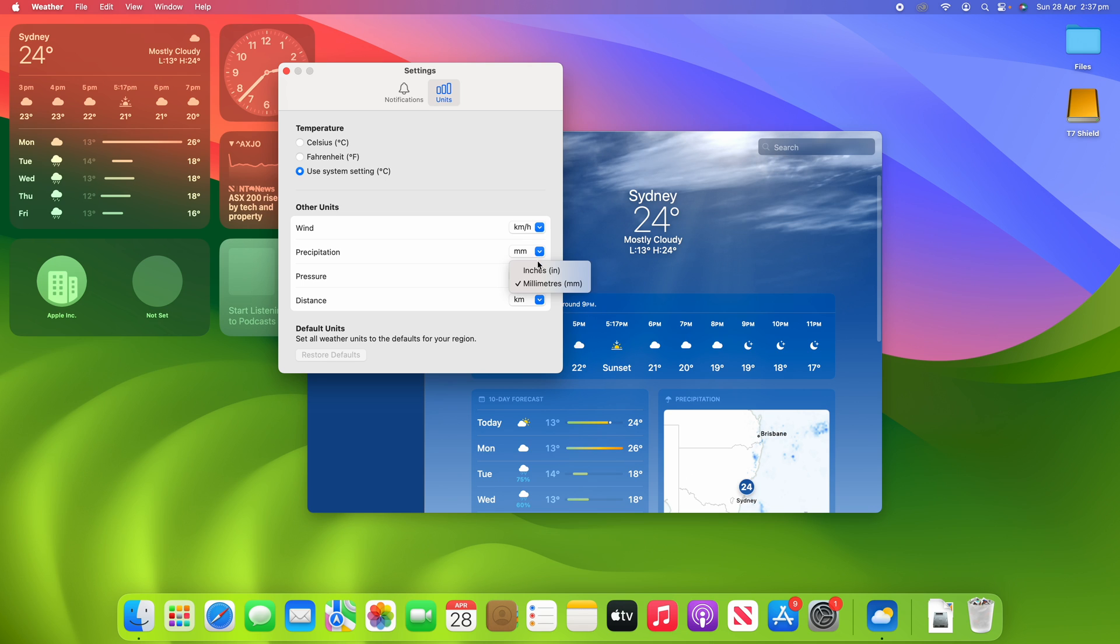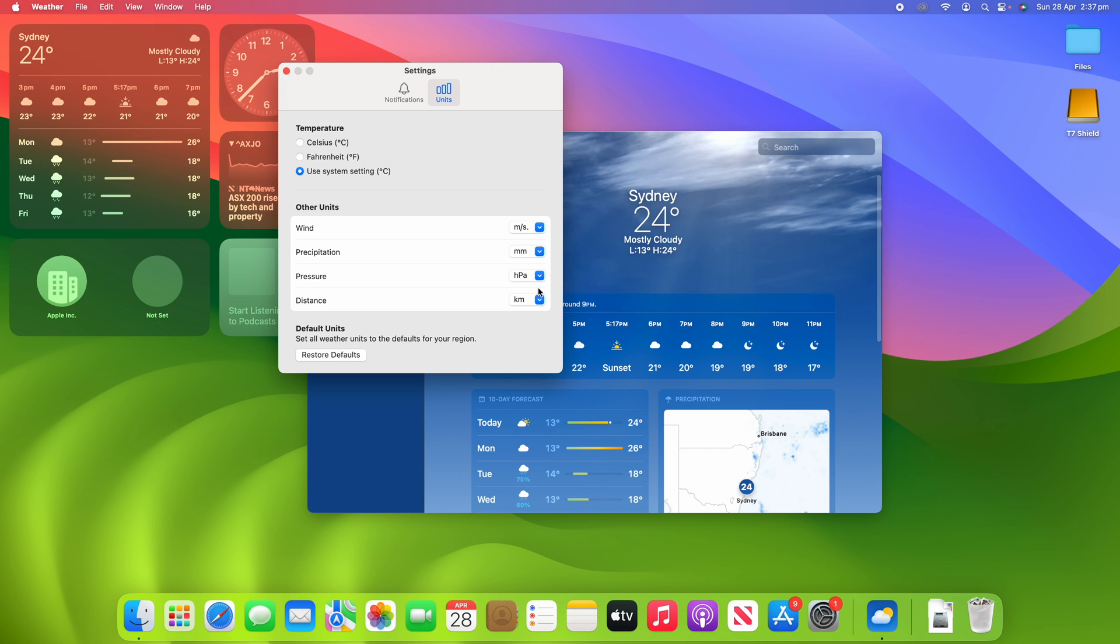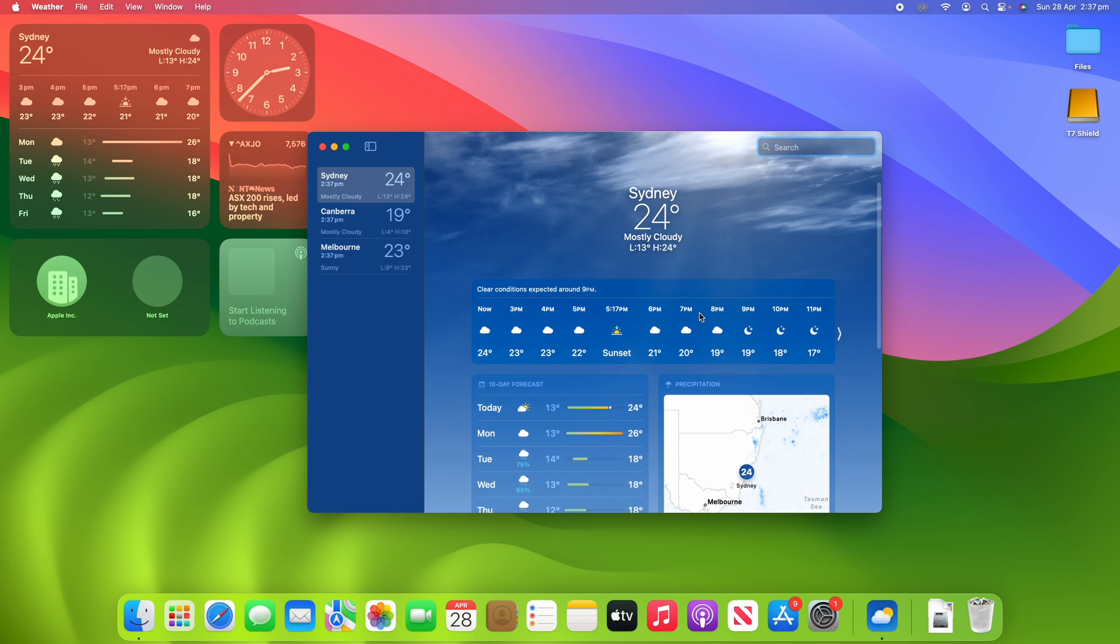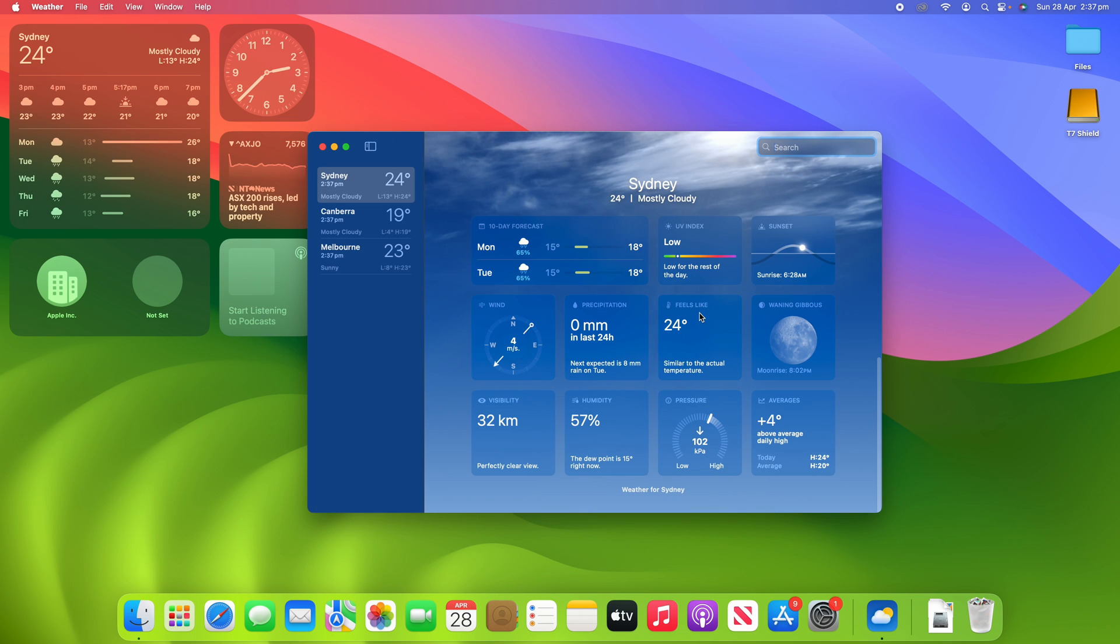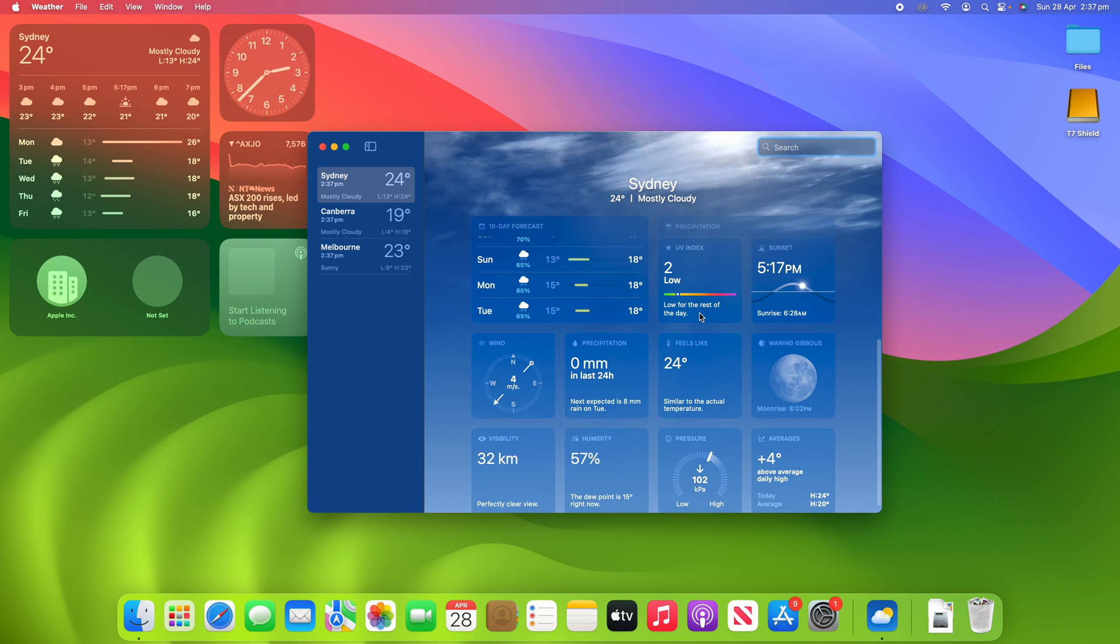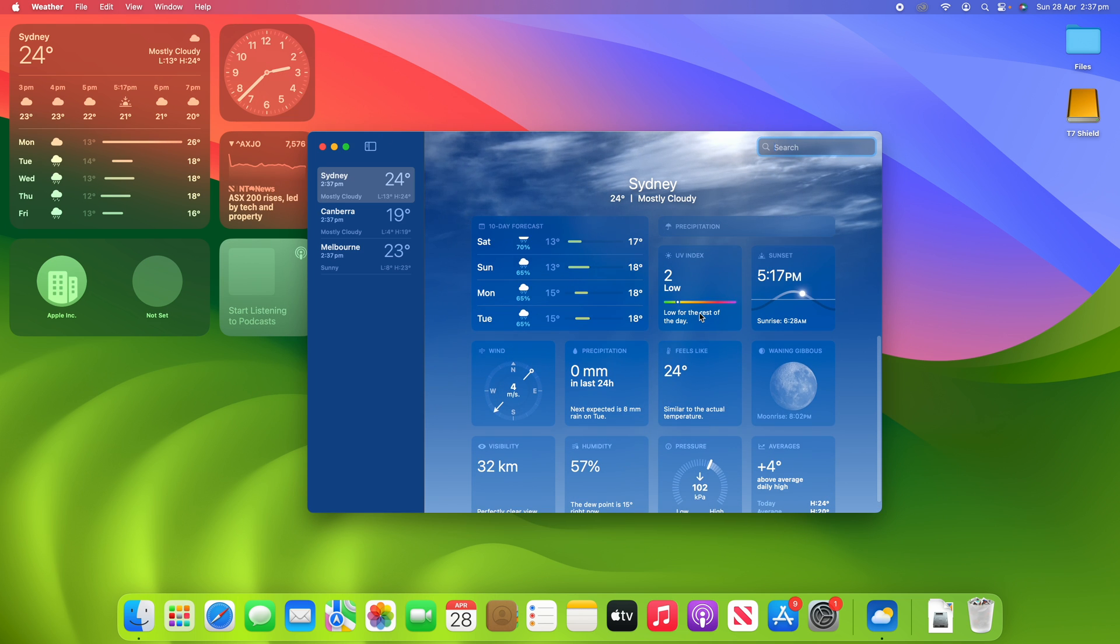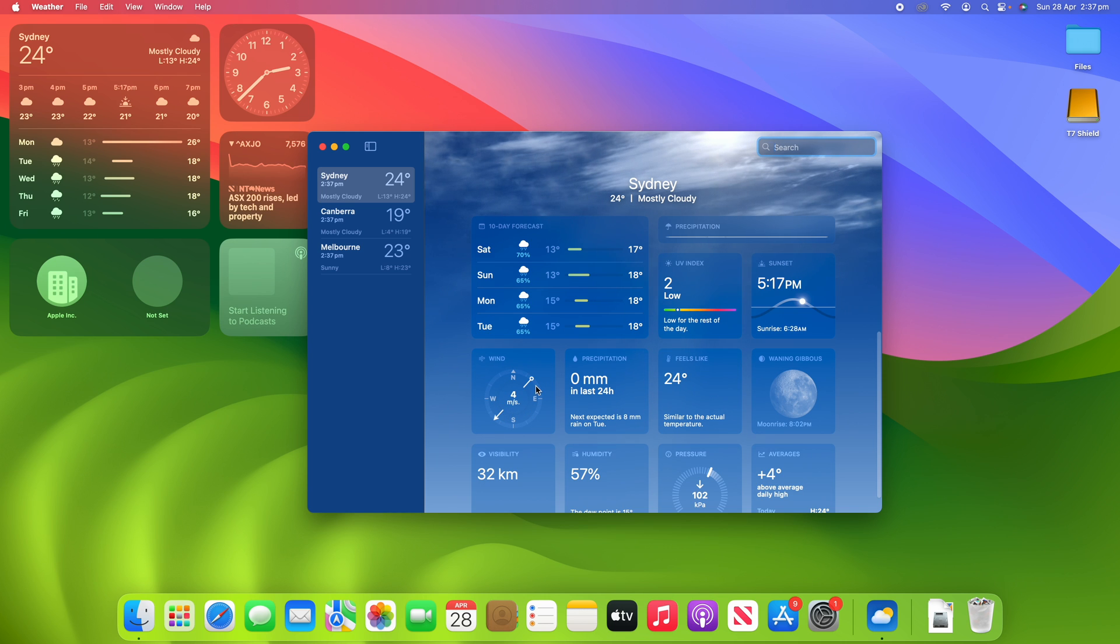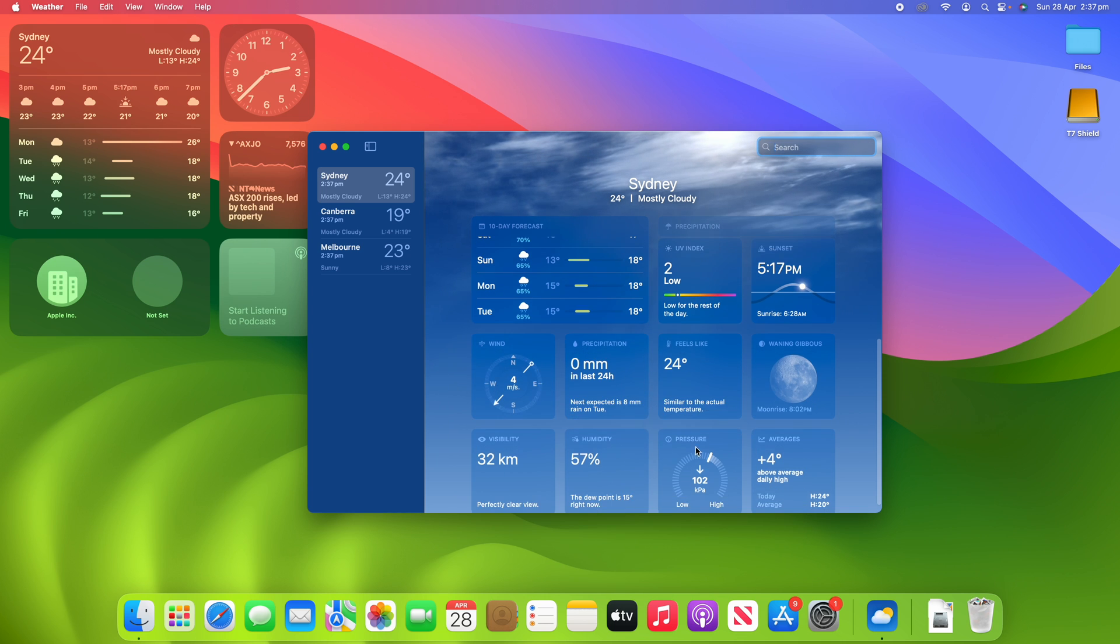So you'll see here if I change some of these such as to meters per second and to kilopascals, when I close this out you'll see that when I look at something like the wind here, you'll see it's at four meters per second and the pressure is 102 kilopascals.